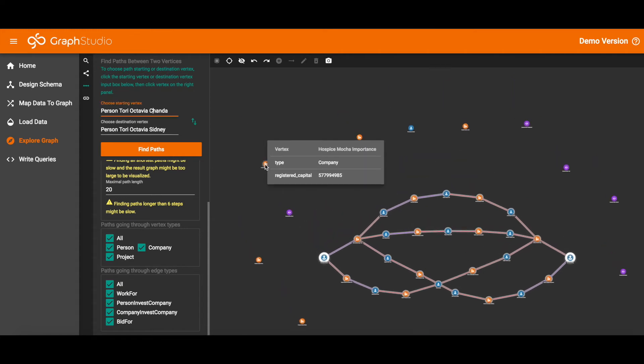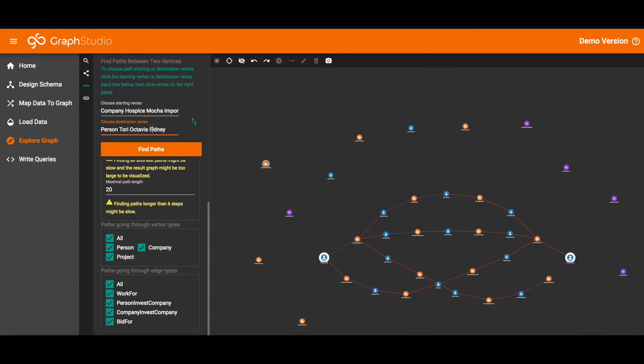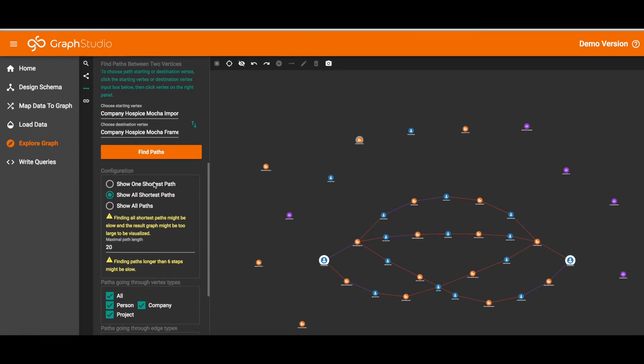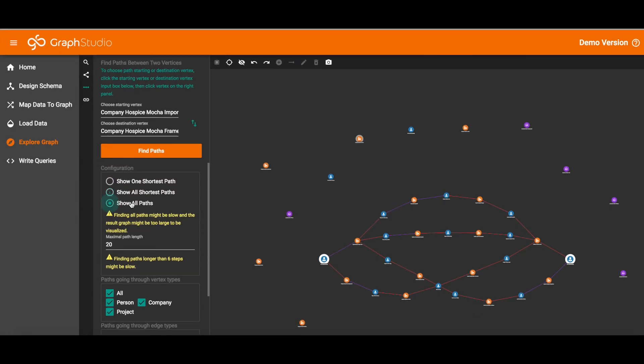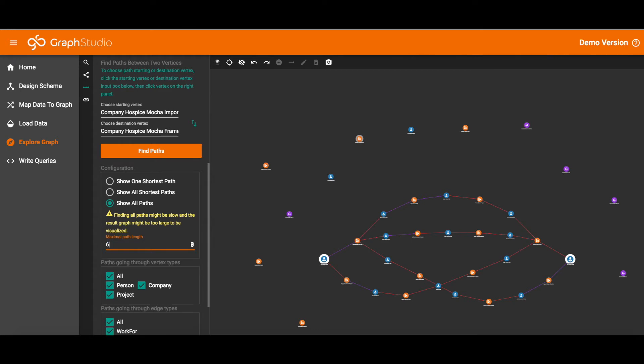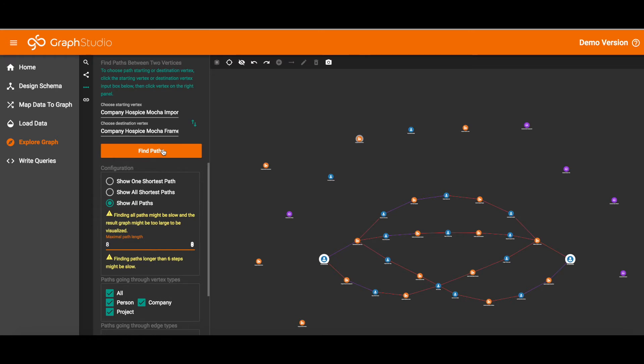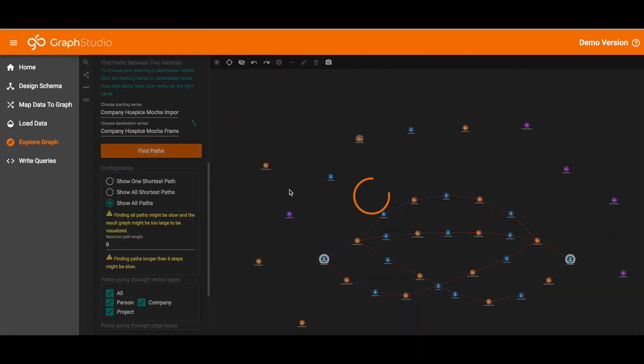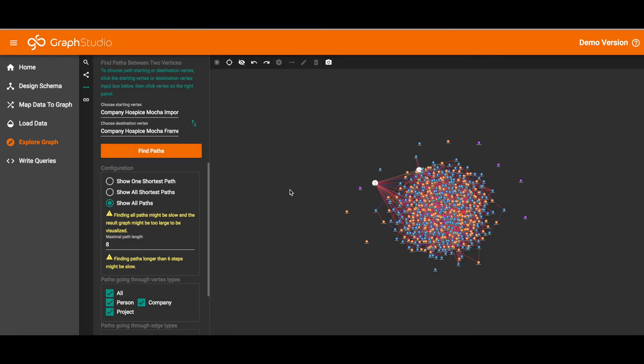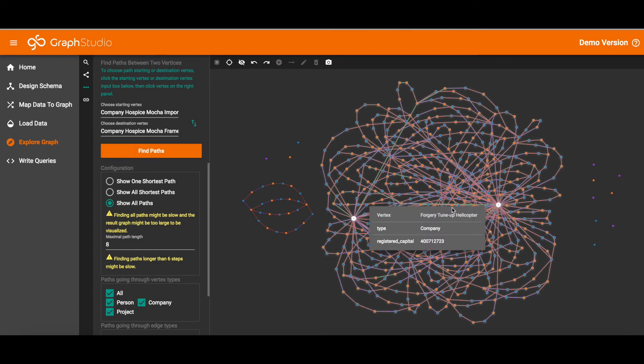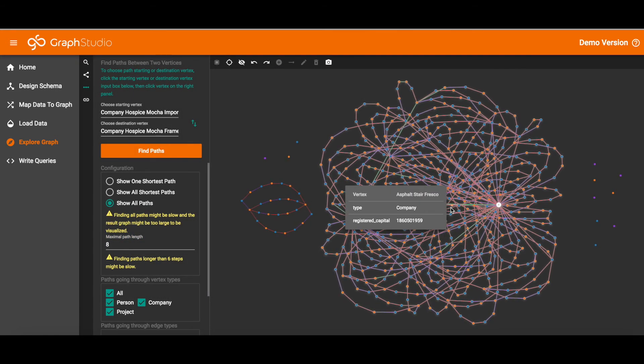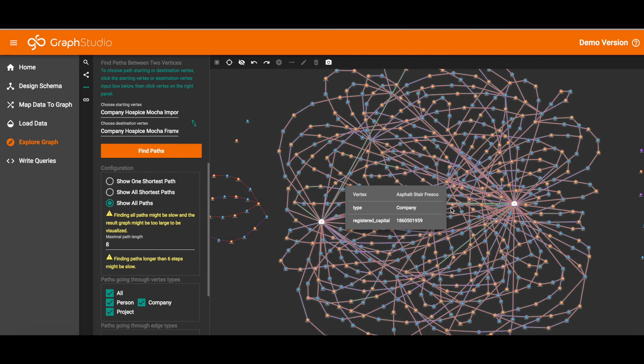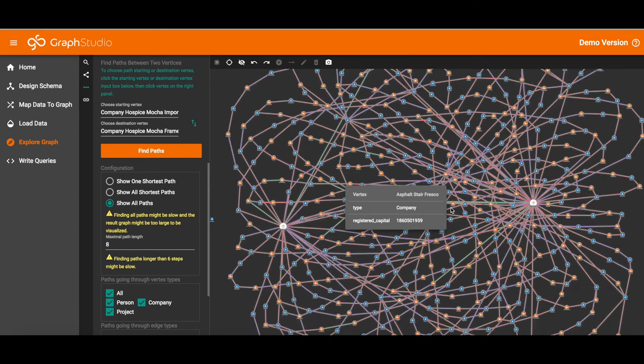And let's try another option. I will now pick two companies and do the Show all paths option. So these are not all shortest paths, these are all the paths up to a maximum length of 8. Oh, that looks like too many. So maybe 8 was too big.